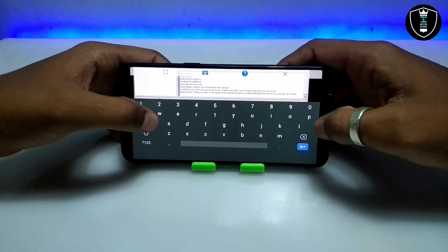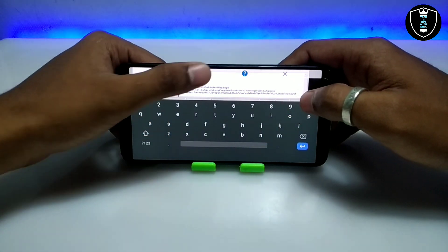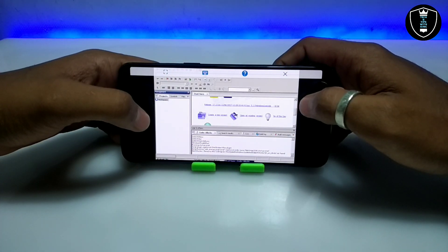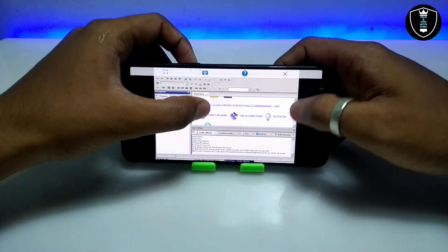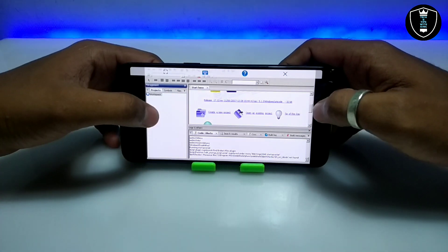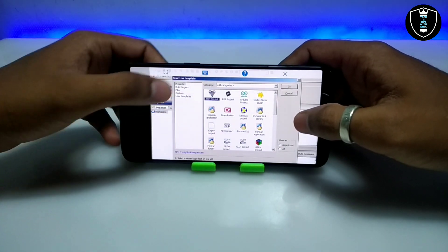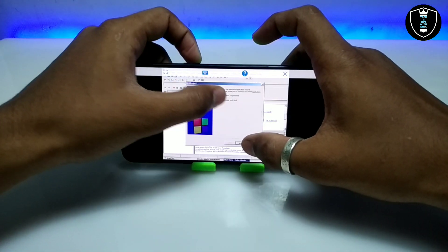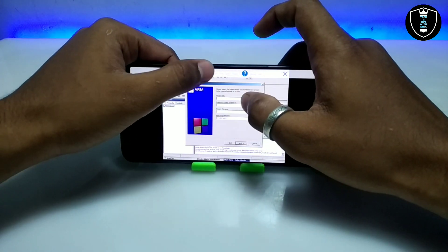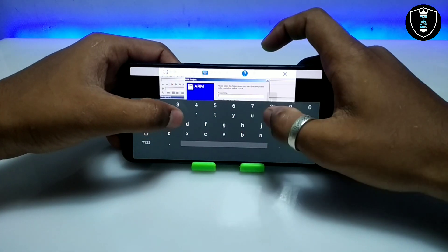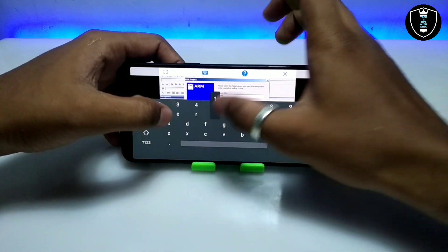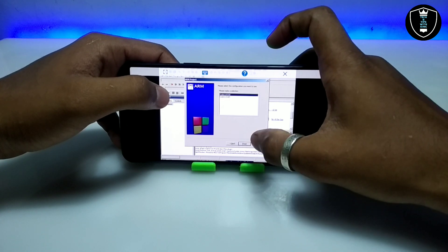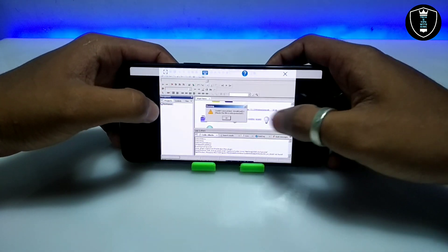You can type anything using the keyboard. I don't know much more about the software itself, but I have shown how you can install it on Android. If you know how to use it, you can use it and tell me how it's working. If there are any problems, let me know in the comments and I will try to fix that problem.